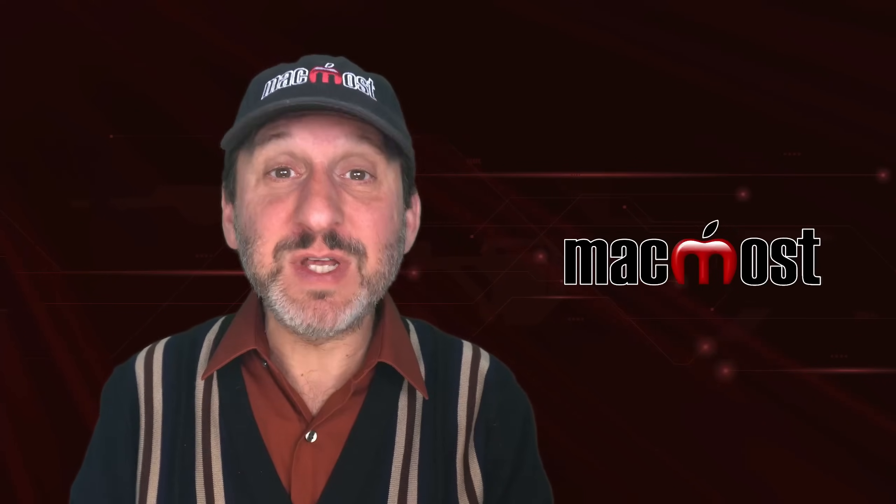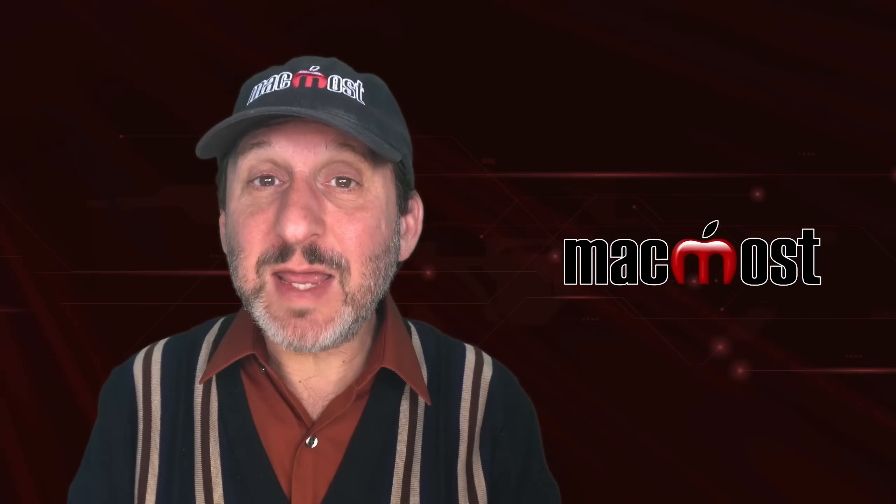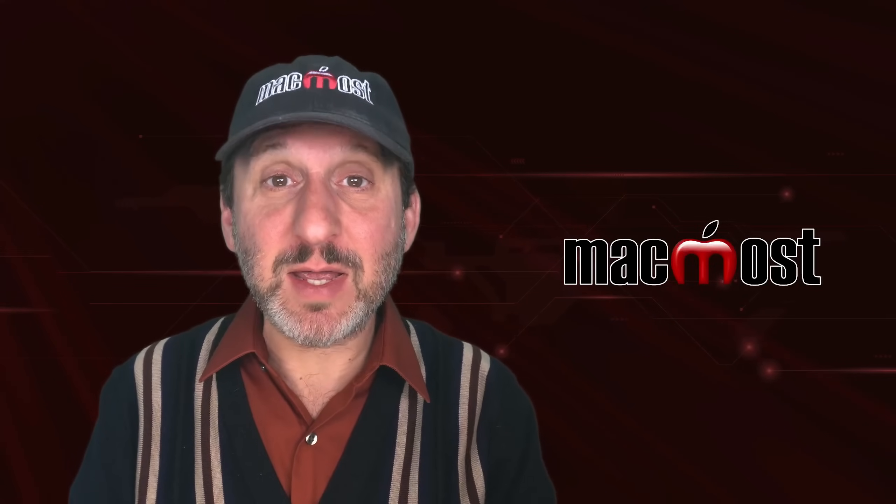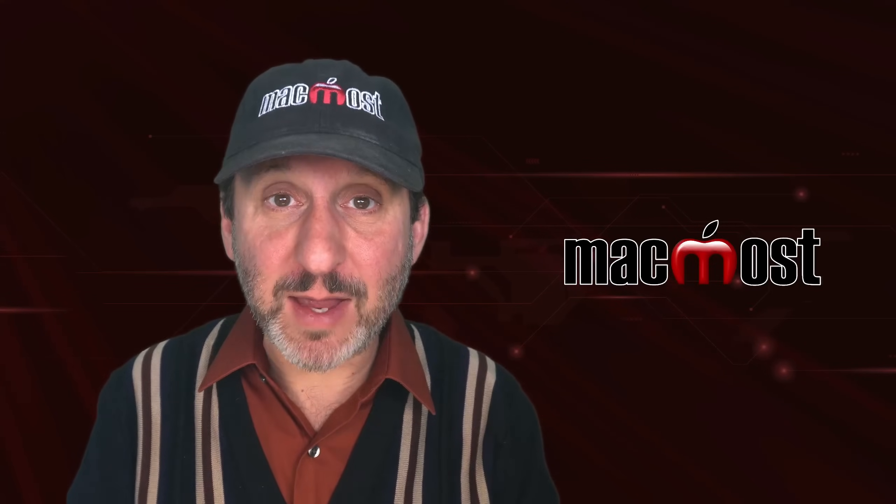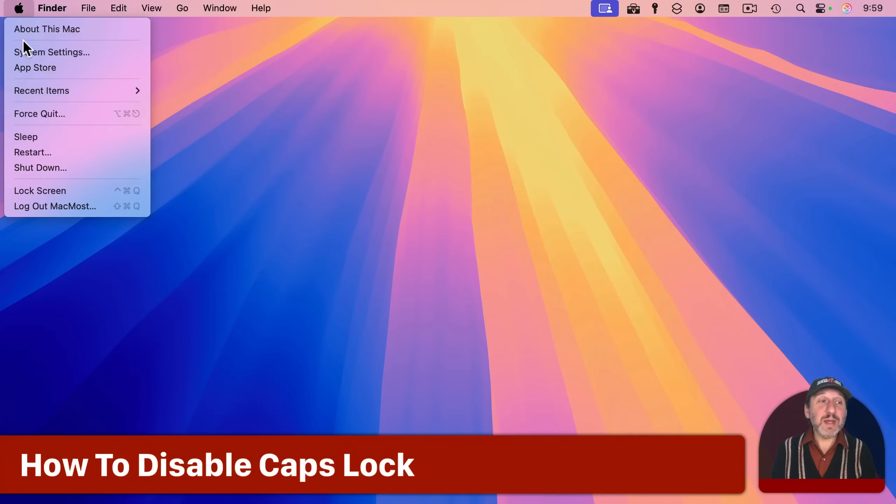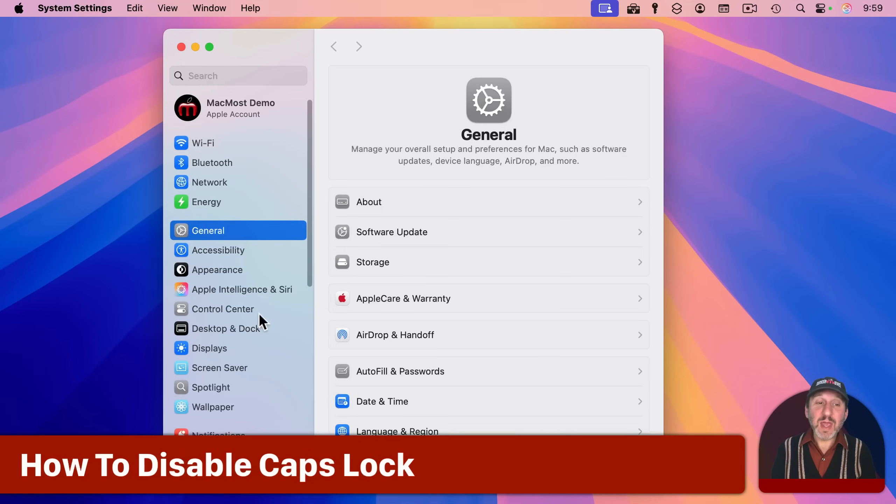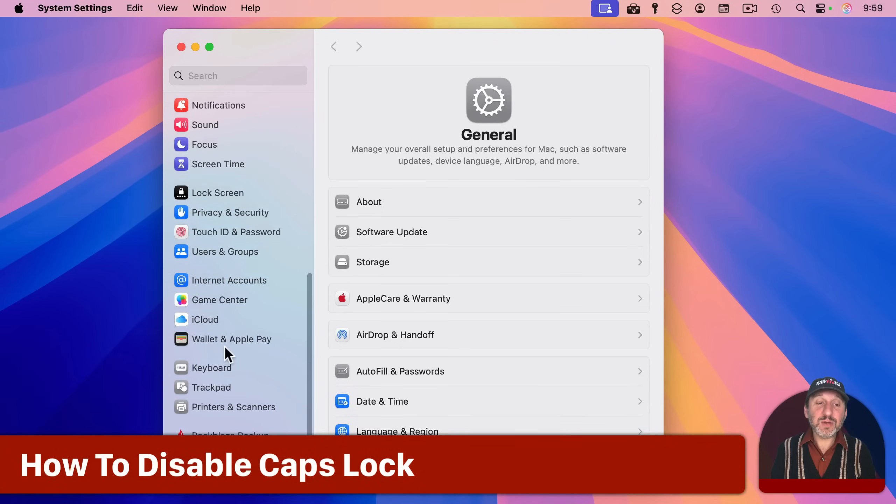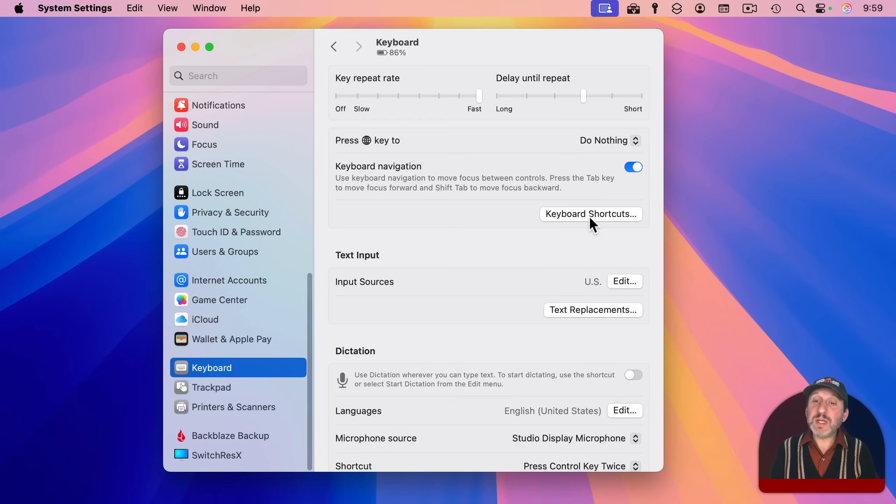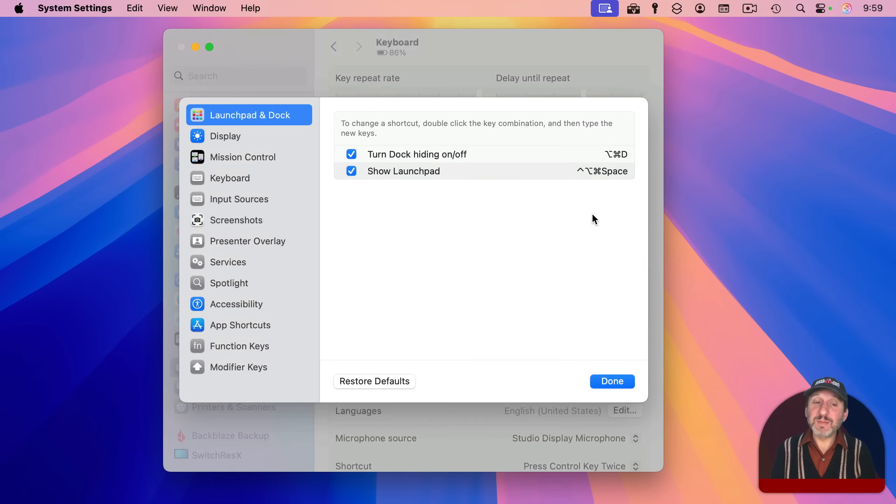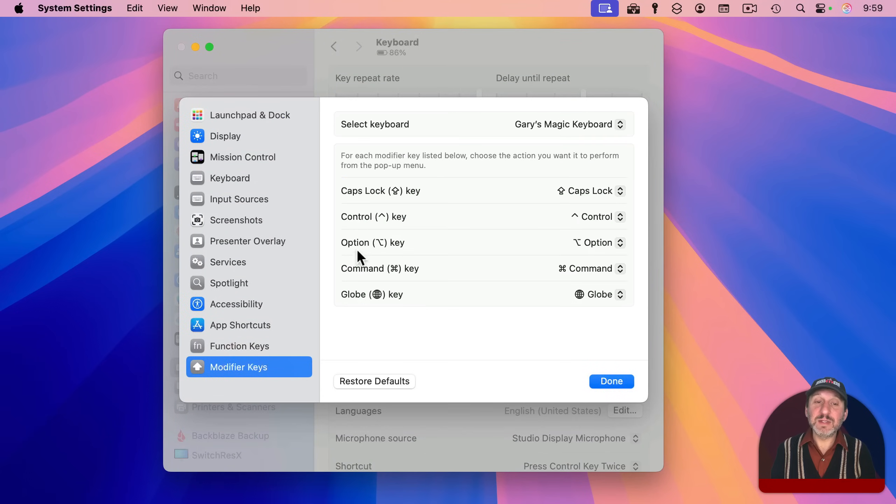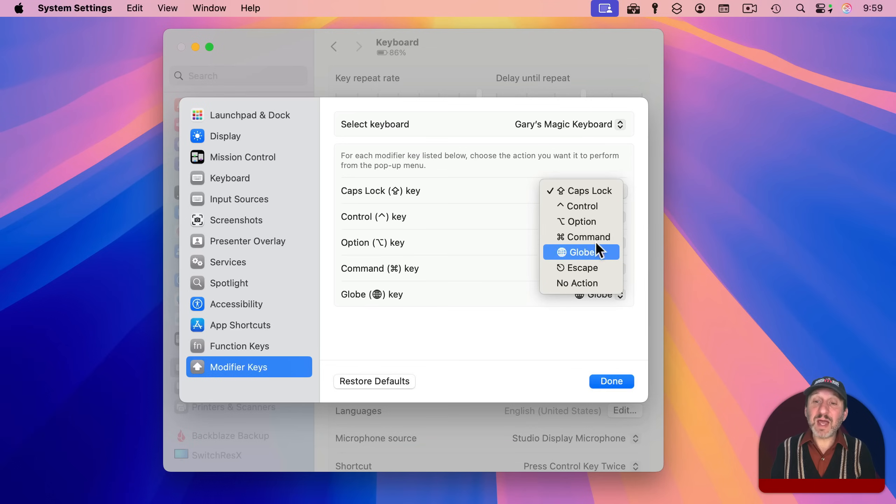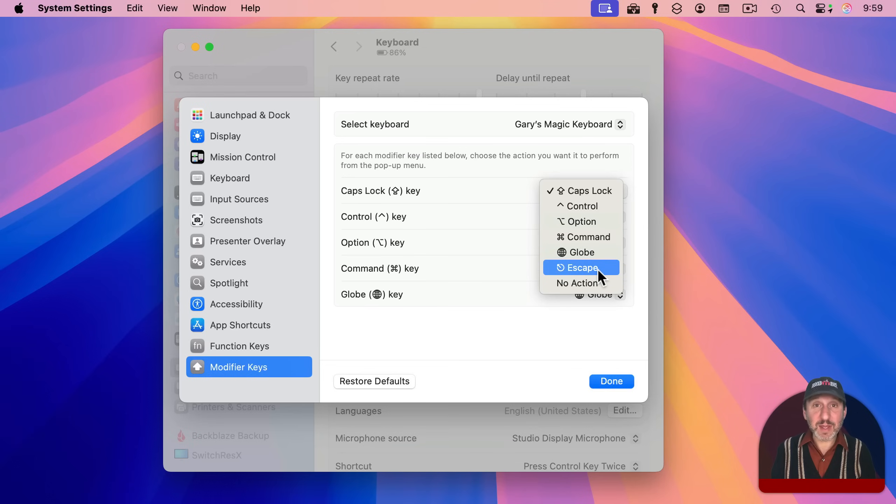So here are some alternatives if you've disabled or reassigned the Caps Lock Key on your Mac. The way you would do that is to go into System Settings and then go down to Keyboard. Then go to Keyboard Shortcuts and look for Modifier Keys. Here's the Caps Lock Key, and you can turn it off by sending it to no action or assign it to one of the other modifier keys or even the Escape Key.